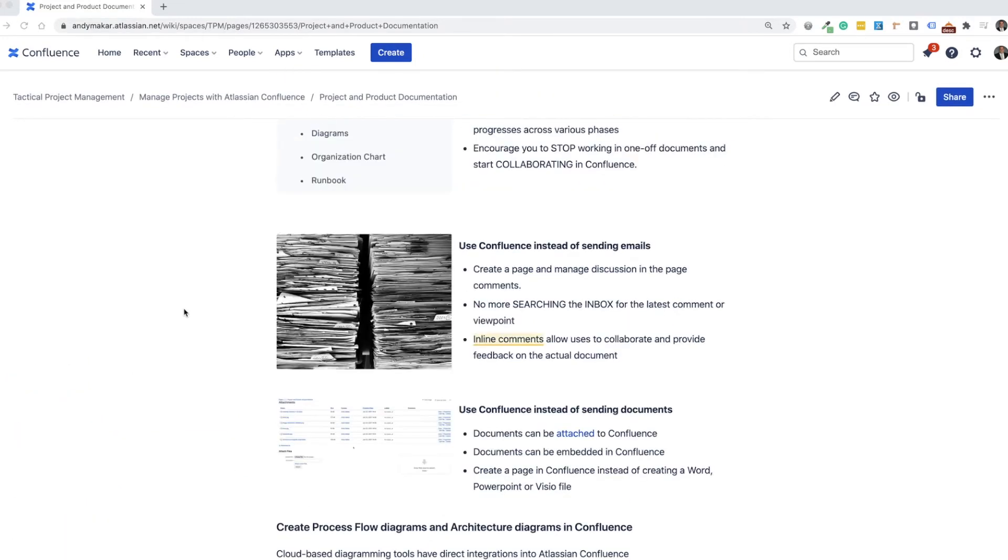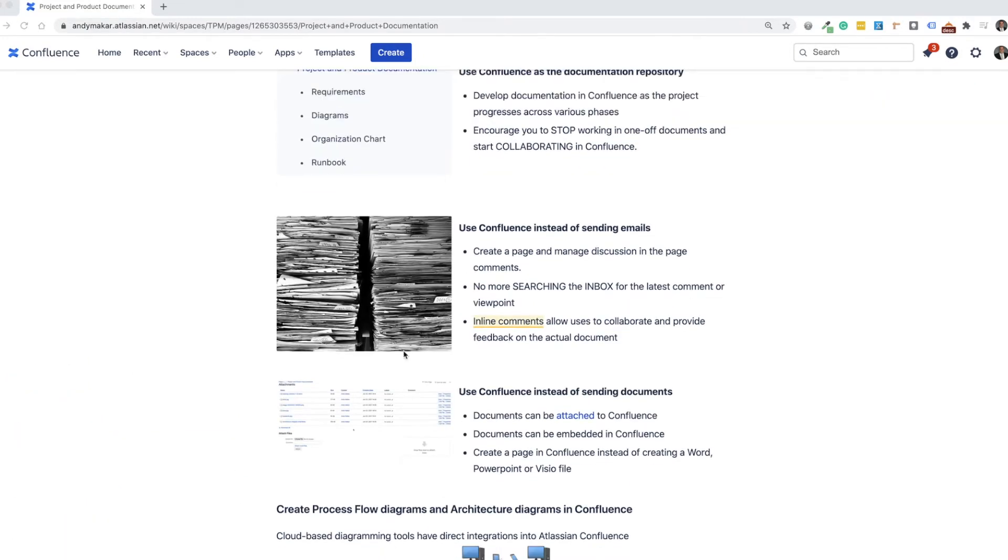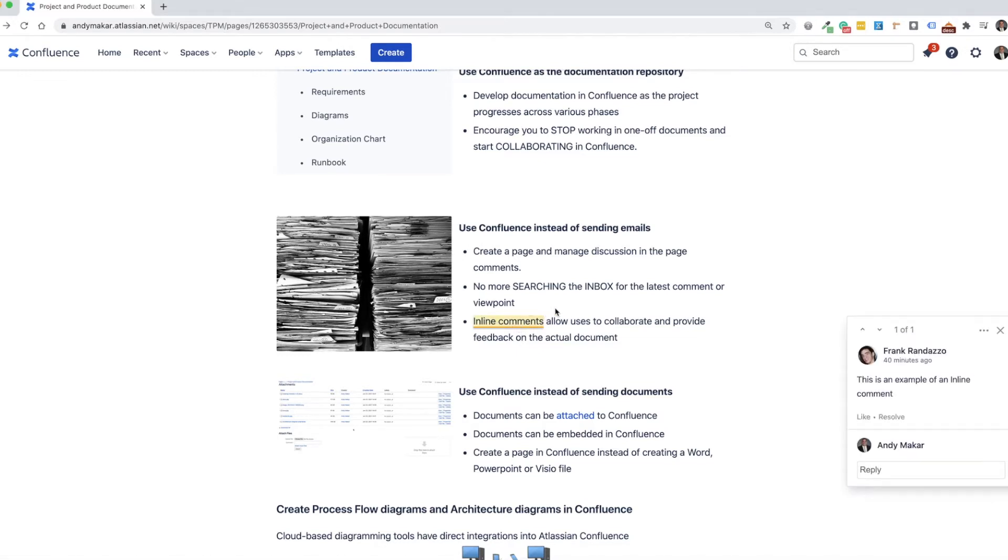Also, what's nice about Confluence is you can use the inline comments feature. This allows you to just highlight a piece of text and you can add a comment accordingly in here and then we can have a whole discussion about the comment or the data that's present on the page.